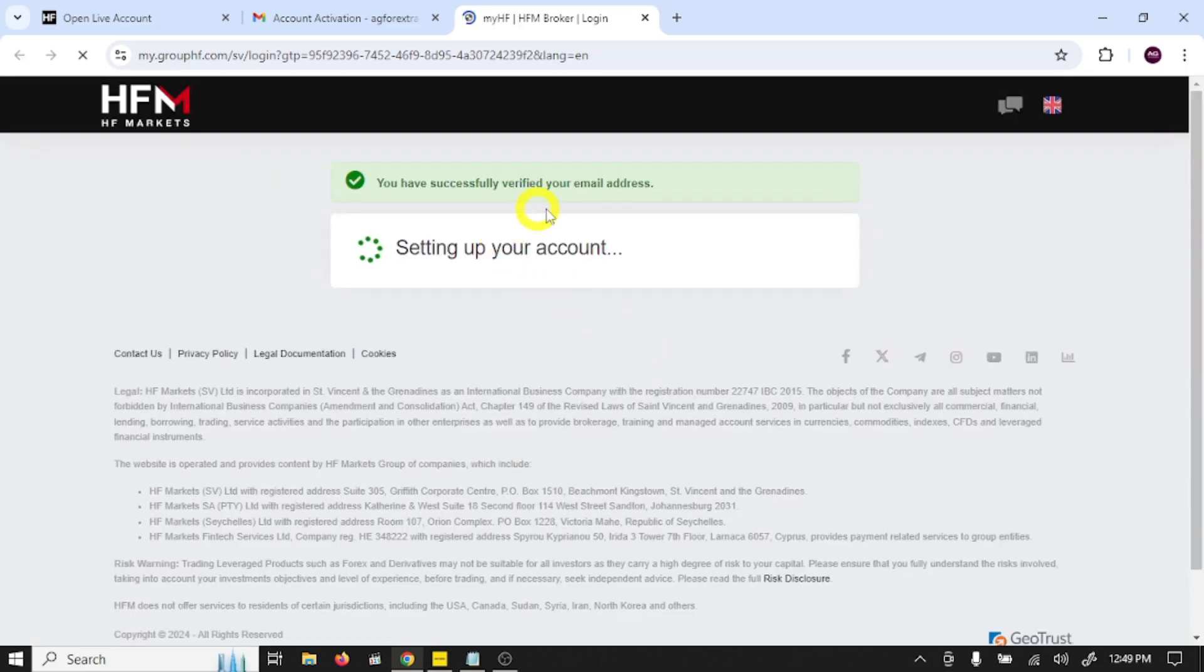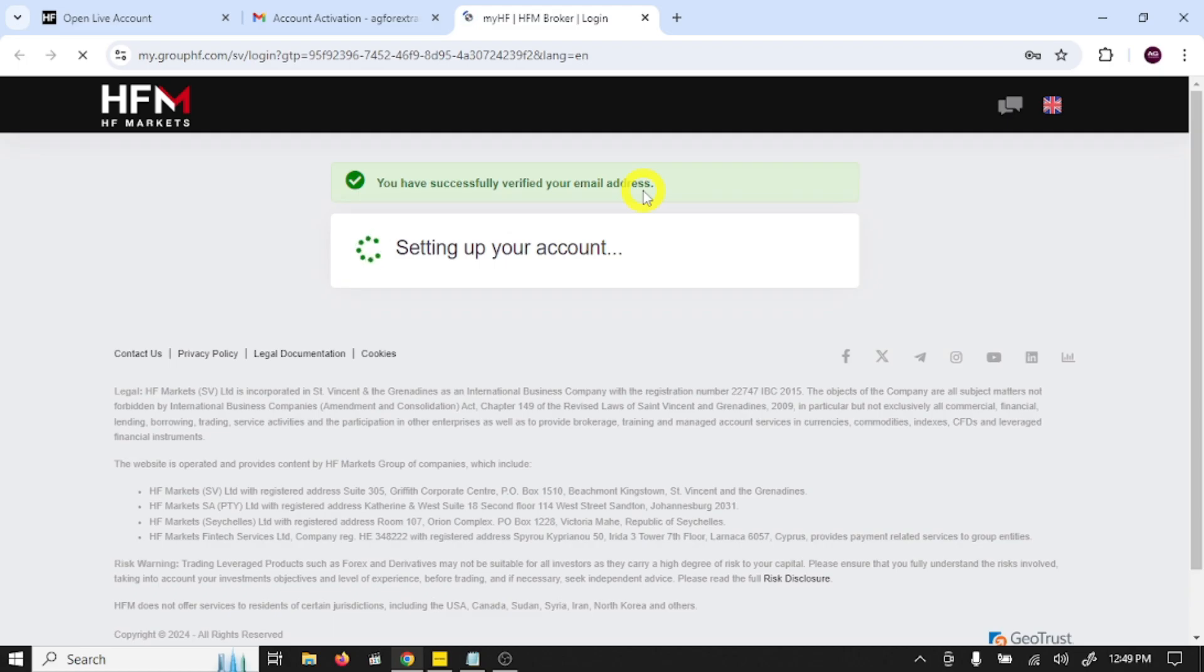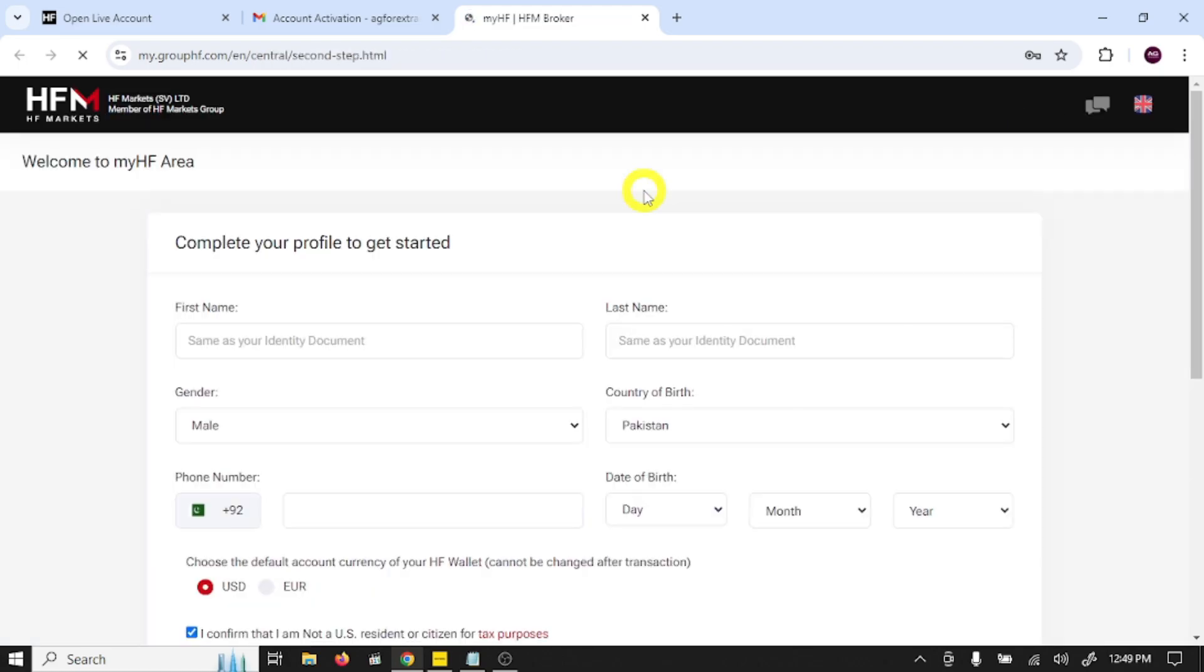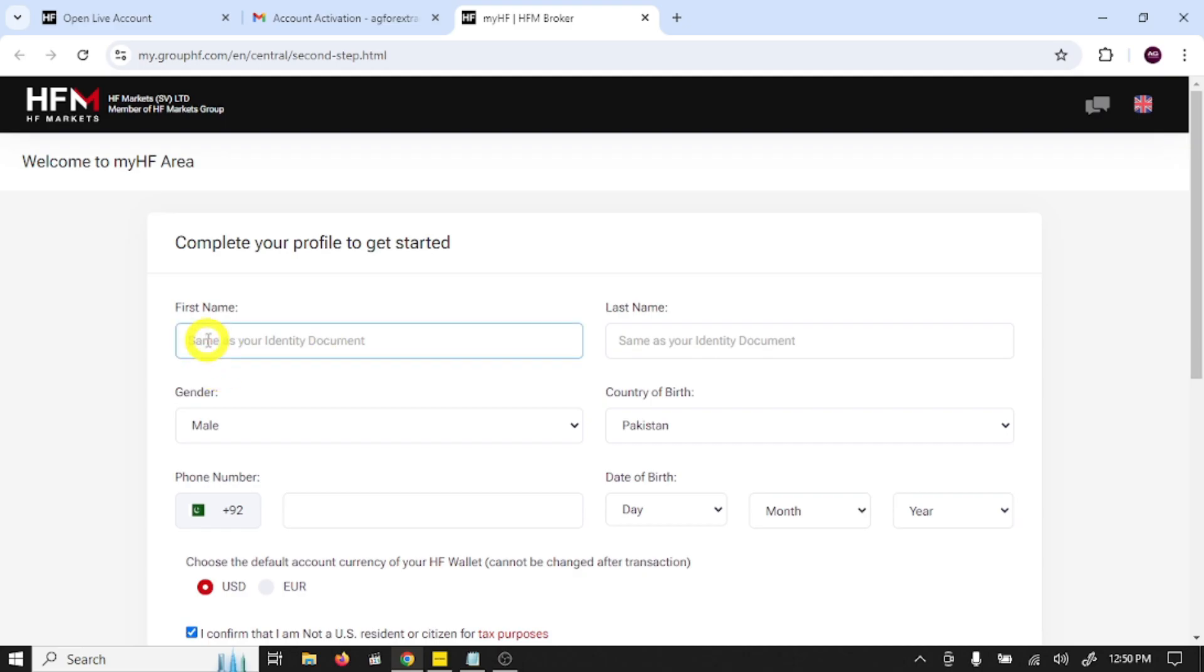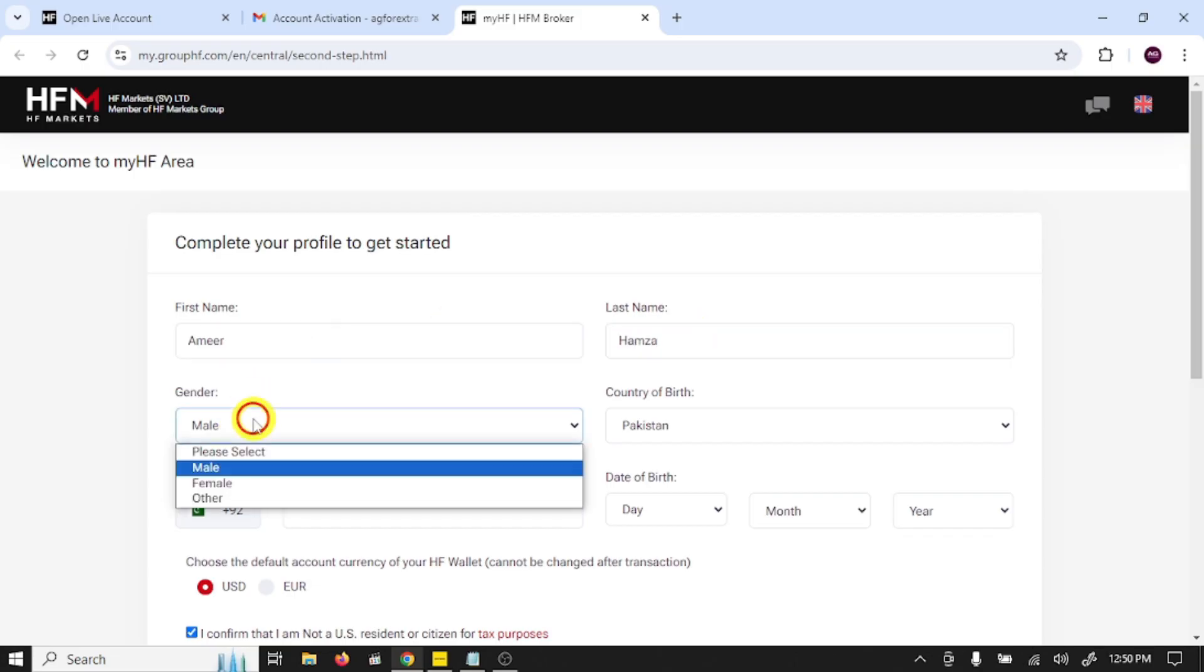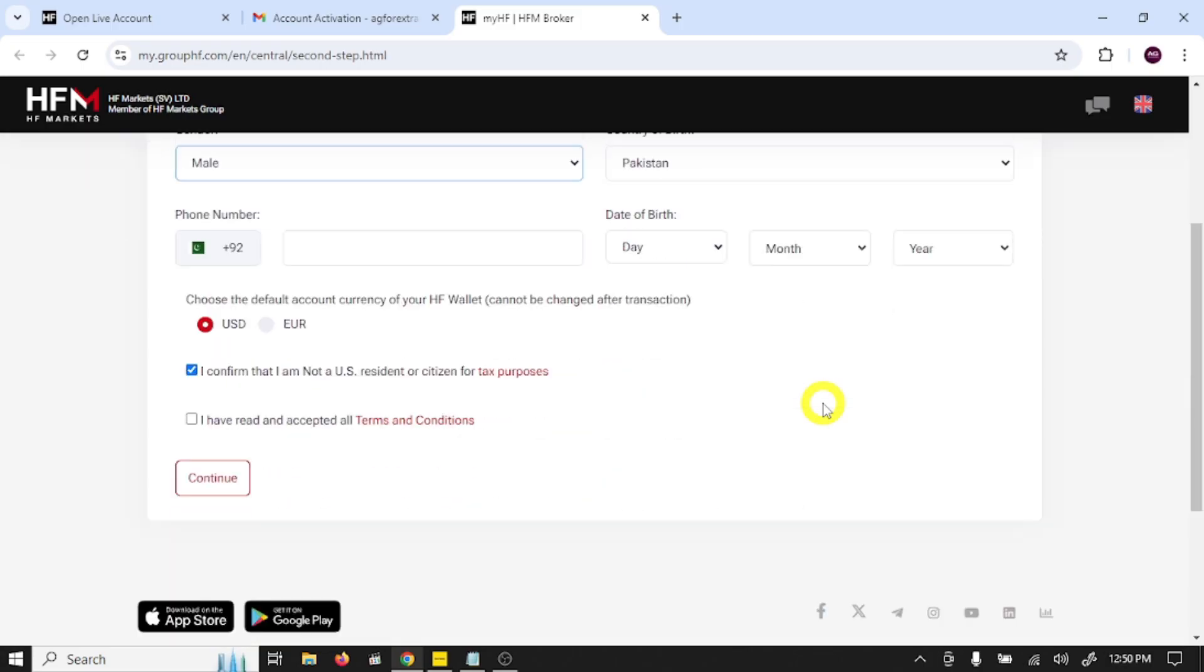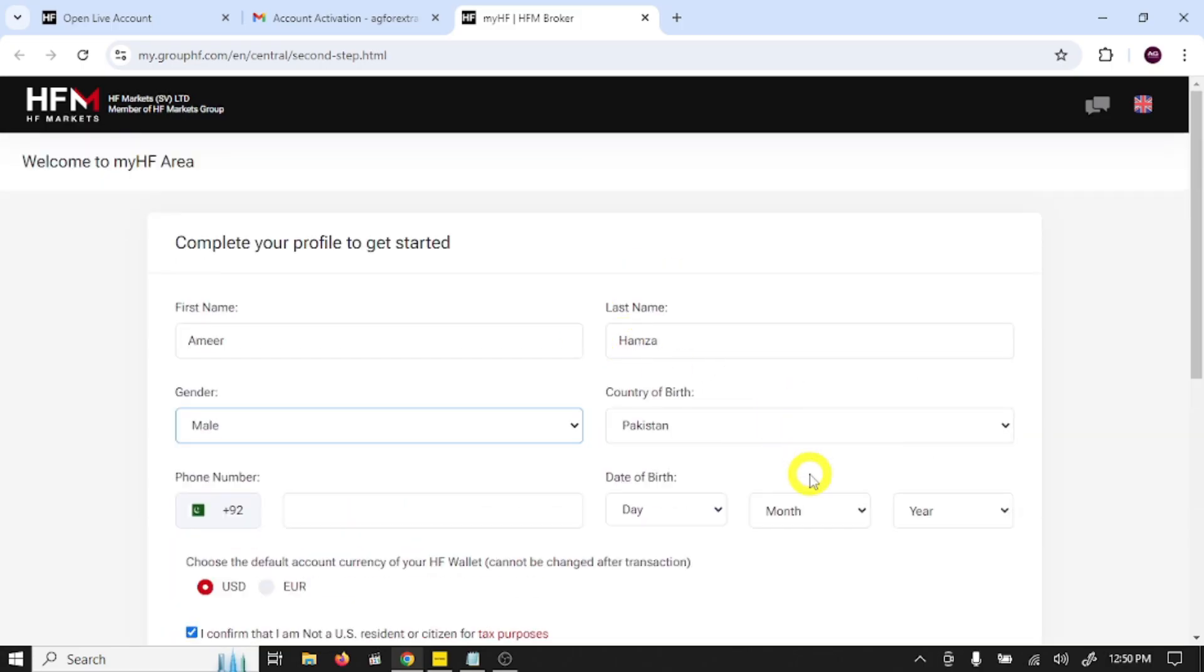You have successfully verified your email address. Complete your profile to get started. This is the account opening form. Write your first name, last name, gender, country of birth.